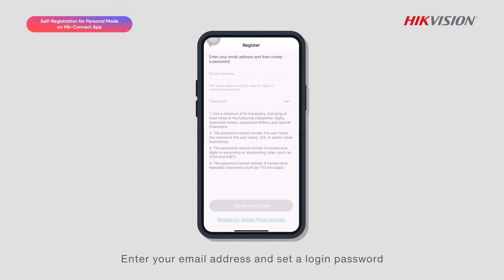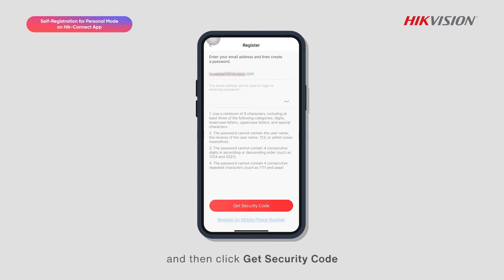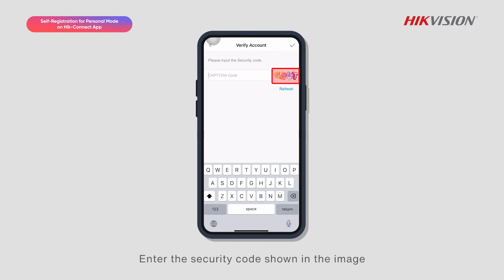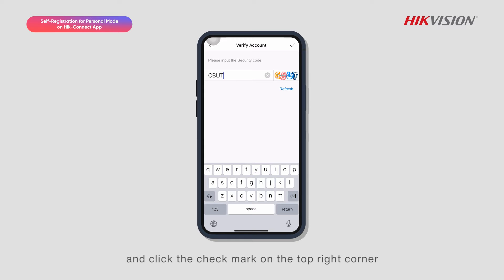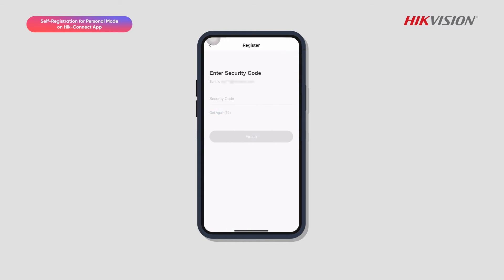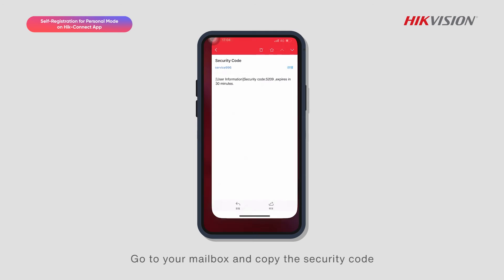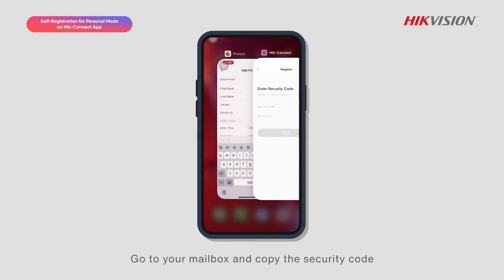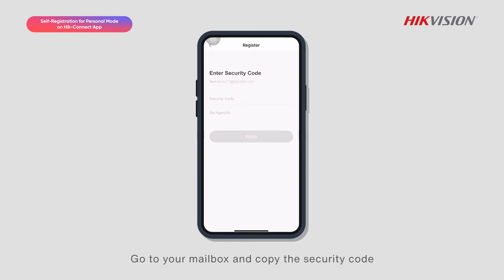Enter your email address and set a login password, then click Get Security Code. Enter the security code shown in the image and click the check mark on the top right corner. A security code will be sent to your email — go to your mailbox and copy the security code.